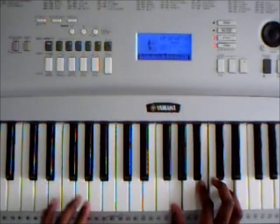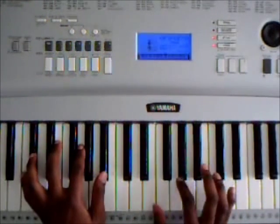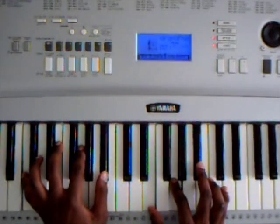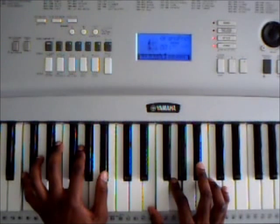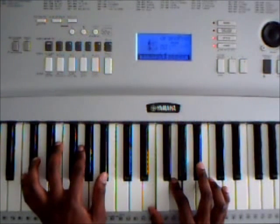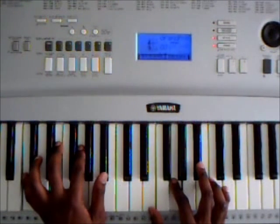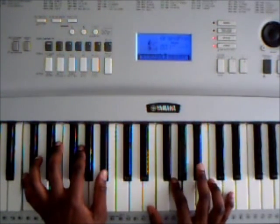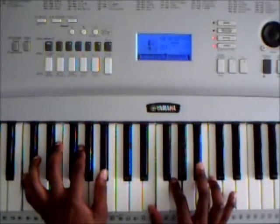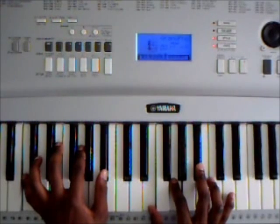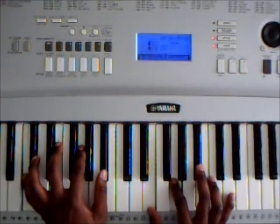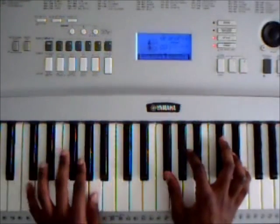The next chord is going to be a C7 chord, which is going to be C, E, G, B flat, E, G, B flat. A C7 chord, so again.